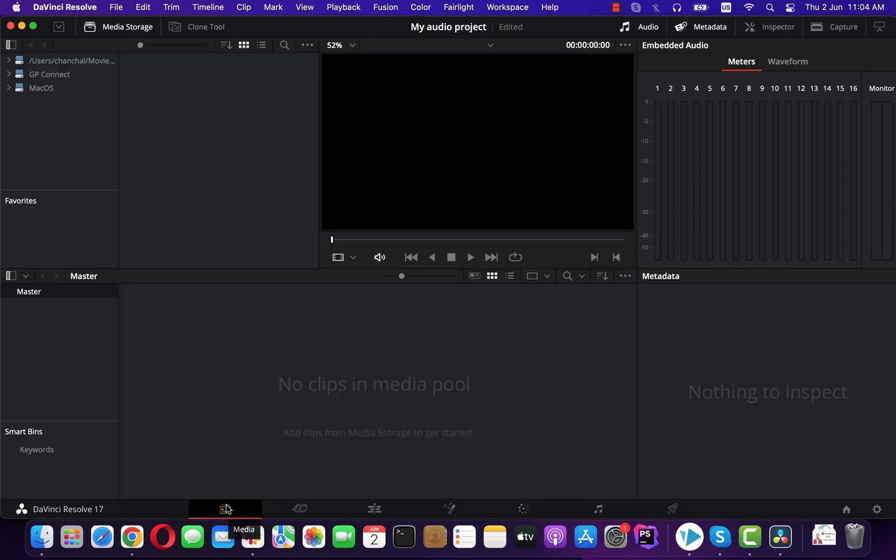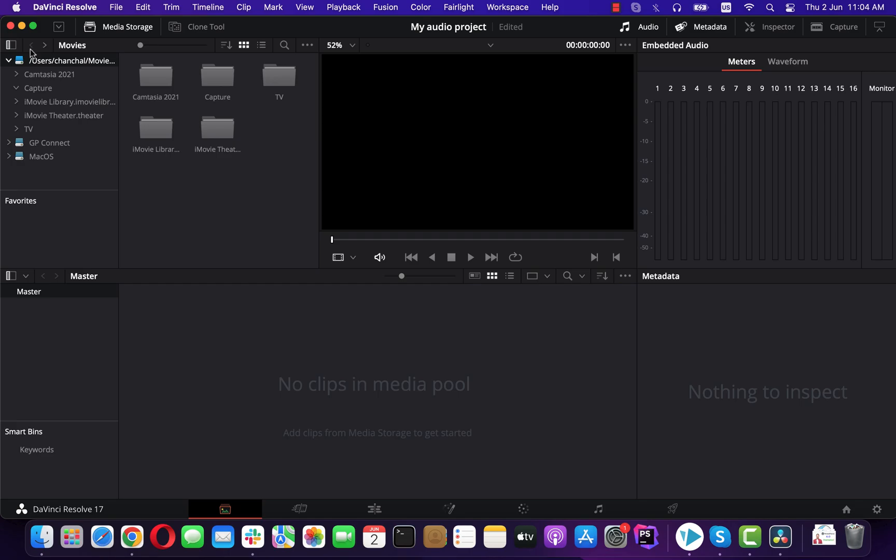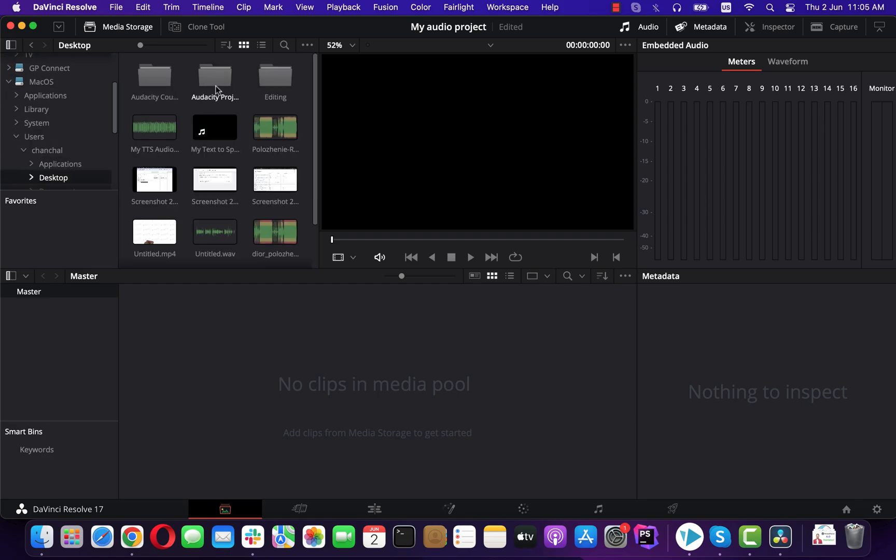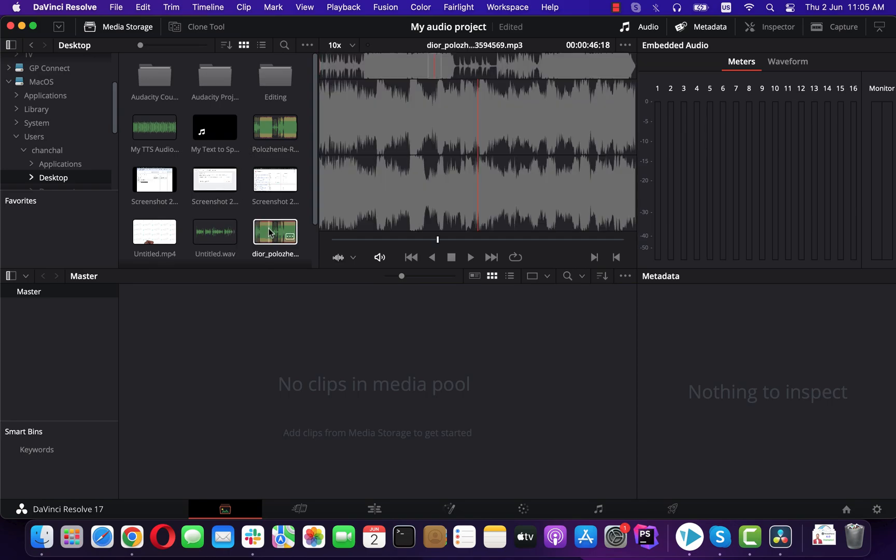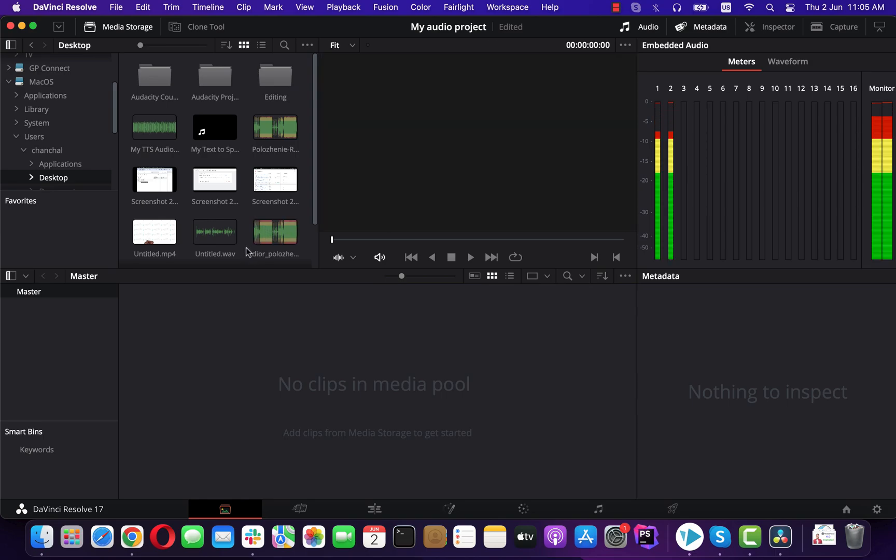you can browse to different locations on your computer and see what files are in there. Once you get to a location where your intended files are, you can drag them to the media pool. Remember the files you see in the media storage are not imported yet. Once you drag it to the media pool, it will be imported to DaVinci Resolve.